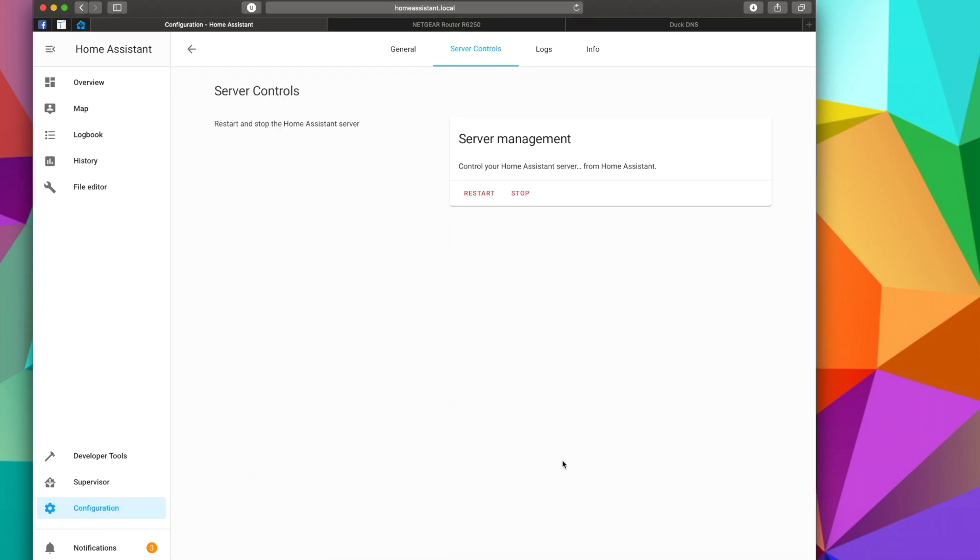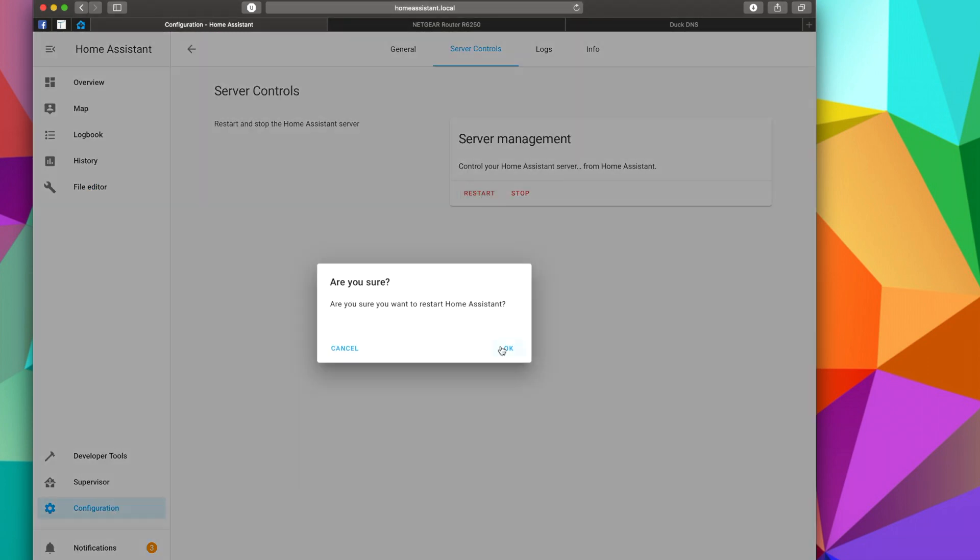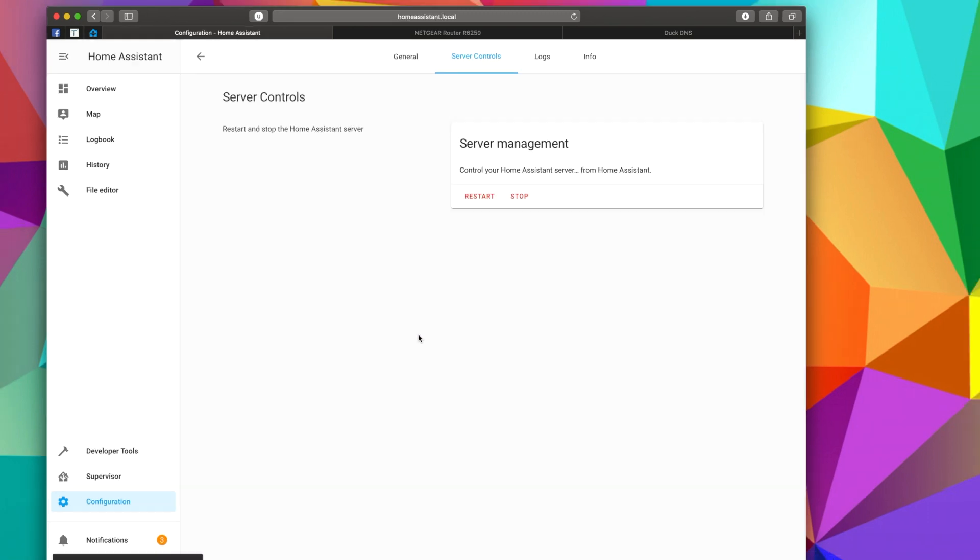And we should see 'Connection Lost, Reconnecting,' and if we've done everything right, we should have to re-log in.